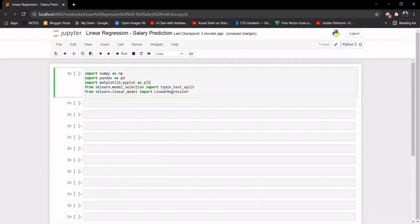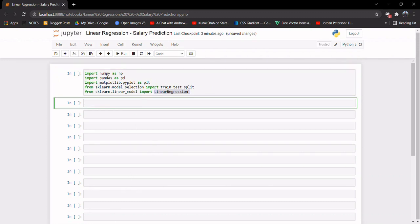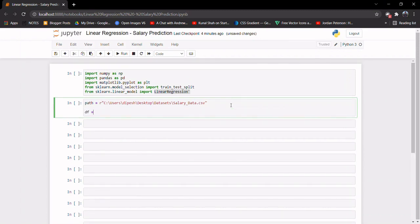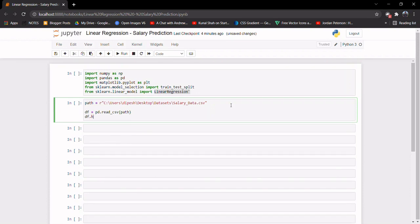The train_test_split method will help us split our data after data cleaning, and the LinearRegression method will help us implement linear regression. Let me copy the path of my dataset — this is the path. Now let's read the dataset using pd.read_csv, give it our path, and display the first 10 values.